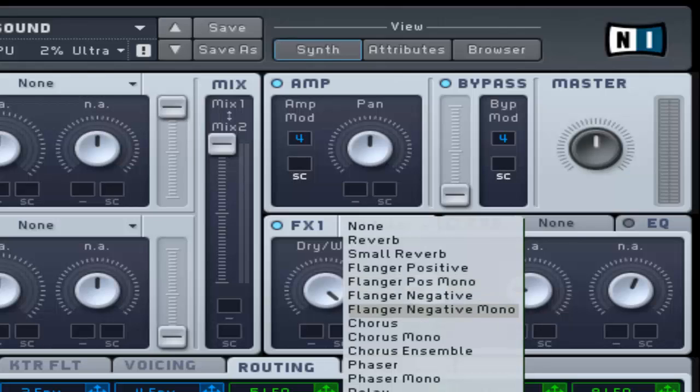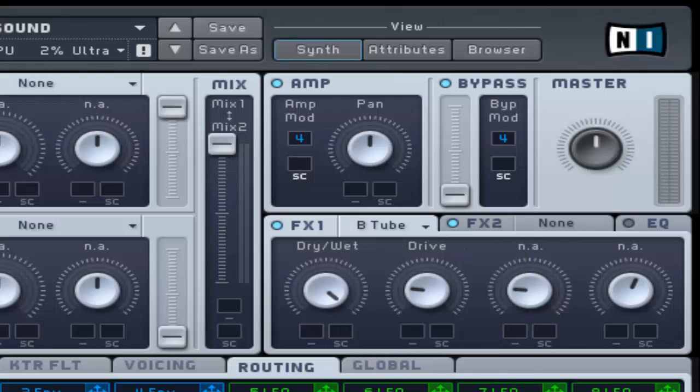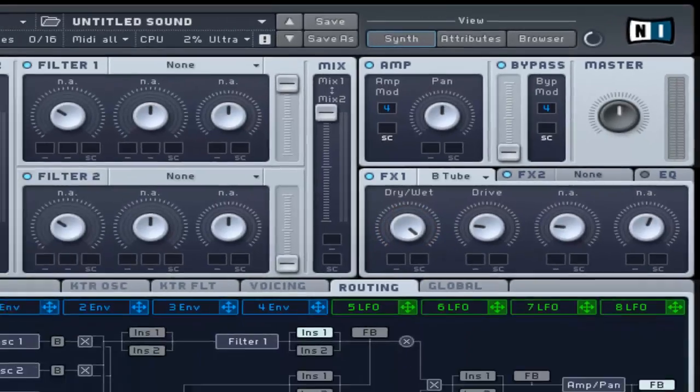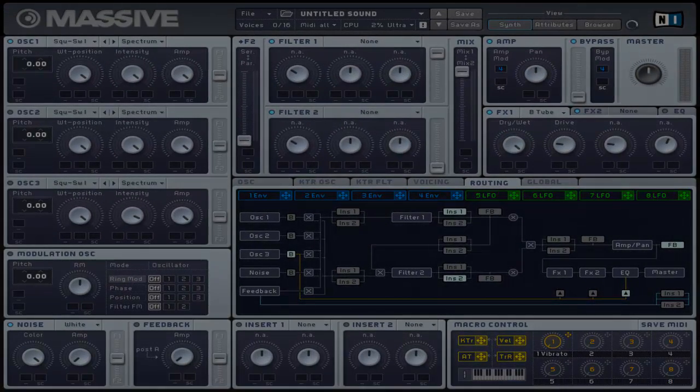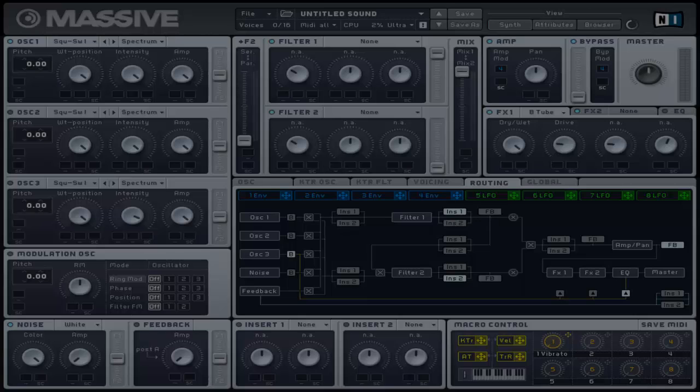The only control that is in every effect is the dry and wet control which allows you to control between the unprocessed and processed signal. Let's move on to the effect types.